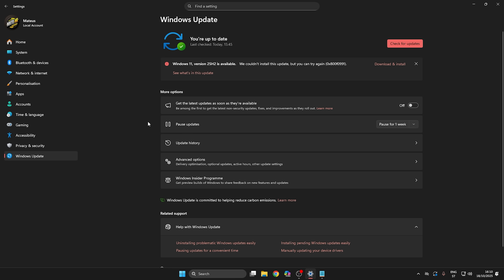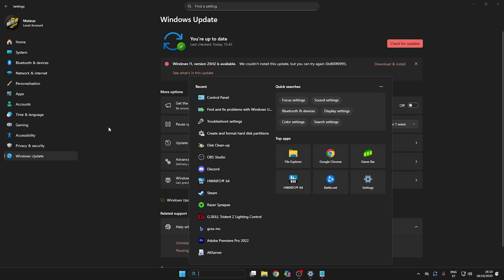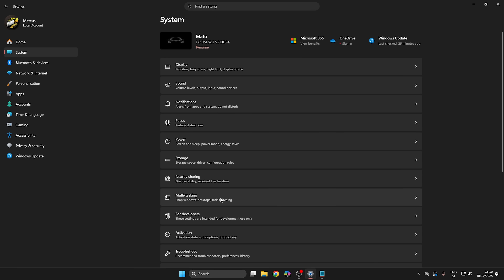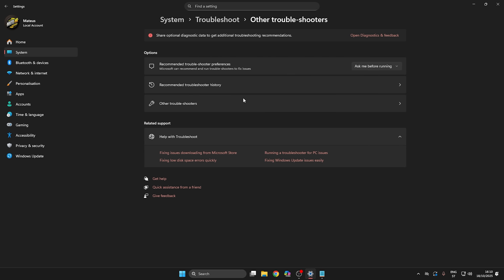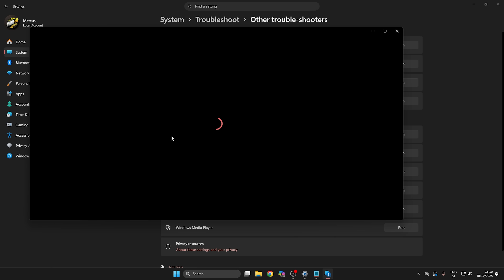The first thing you need to do is go to the search bar and type 'find and fix problems with Windows Update', because on the newest Windows 11, in Settings you cannot just choose Troubleshoot and then troubleshoot Windows Update because you will get an error.